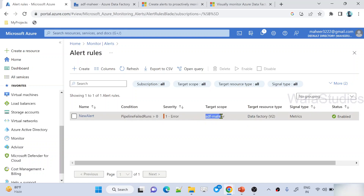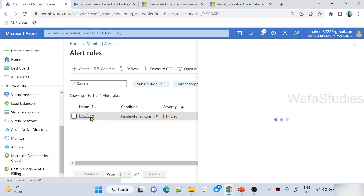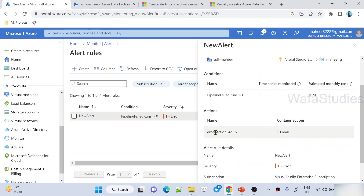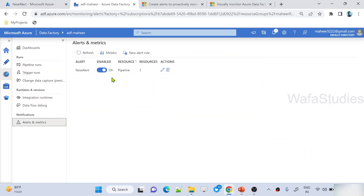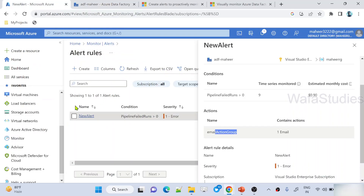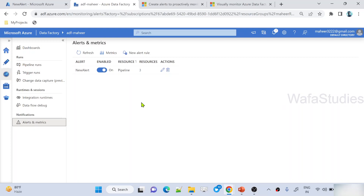Let me go to Azure Monitor. In Azure Monitor, if I go to Alerts and then Alert Rules, I should see the alert I created. Under Alert Rules, I can see the new alert and the condition — Pipeline Failed Runs is greater than 0. This is scoped to my data factory. Going inside the alert you can also see the action group name — the email action group we created. Whatever I created in Data Factory, how it appeared here is because this UI is only for convenience to create Azure Monitor alert rules.